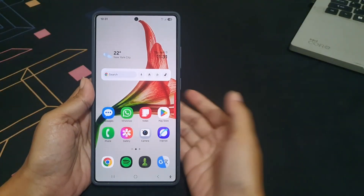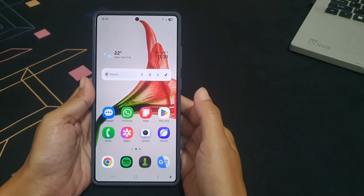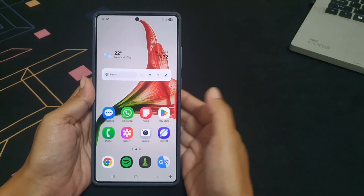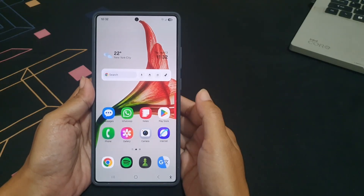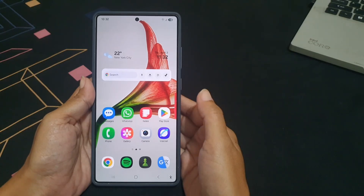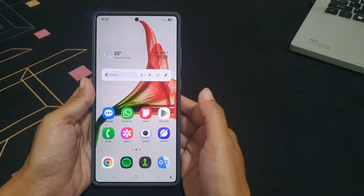To use the Android 15 Easter egg animation as the screen saver on your Samsung Galaxy S25, you have to set the screen saver to Landroid.